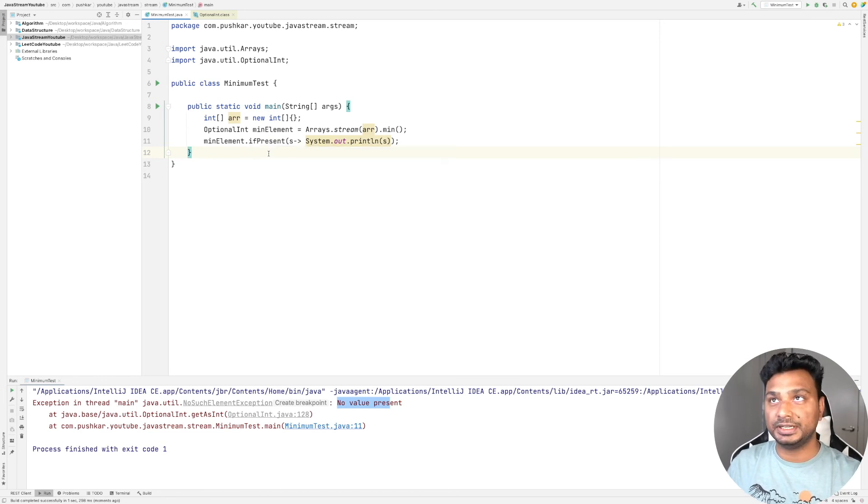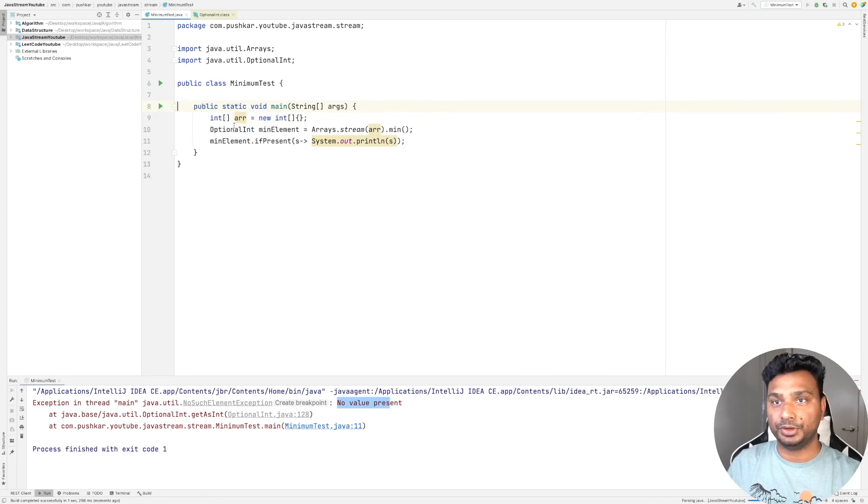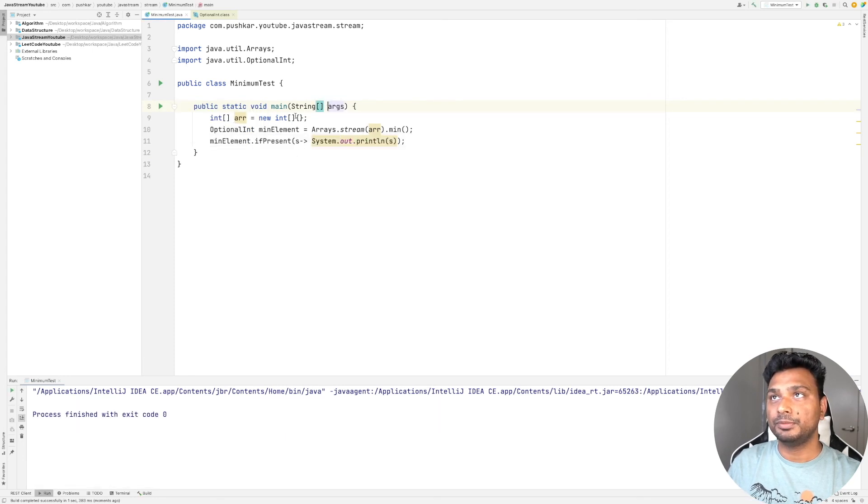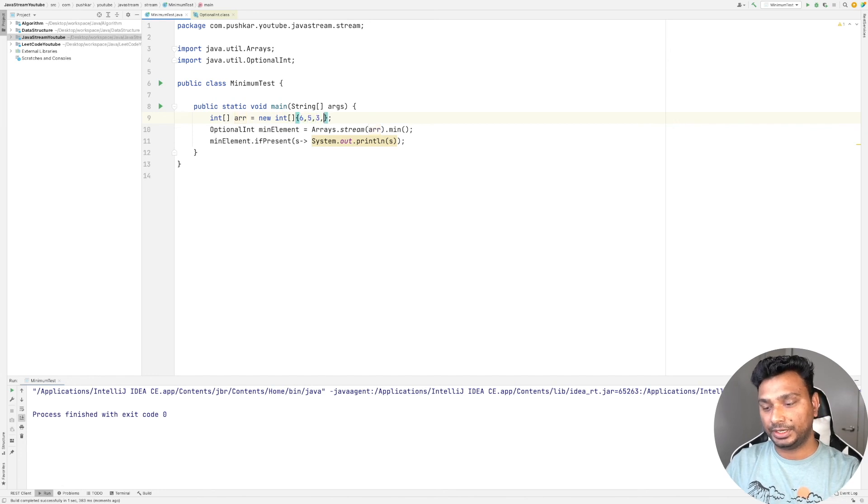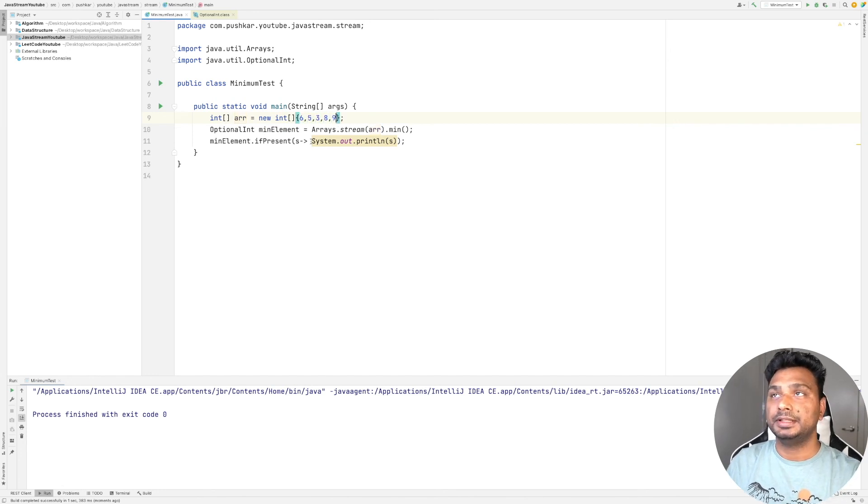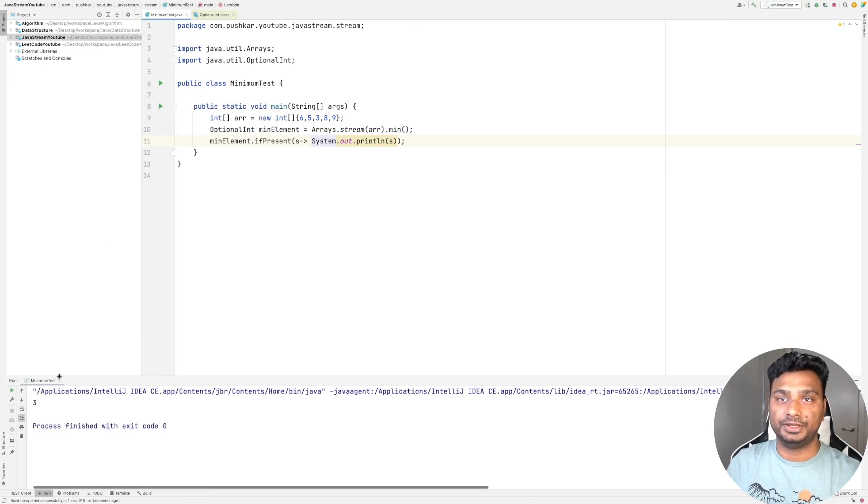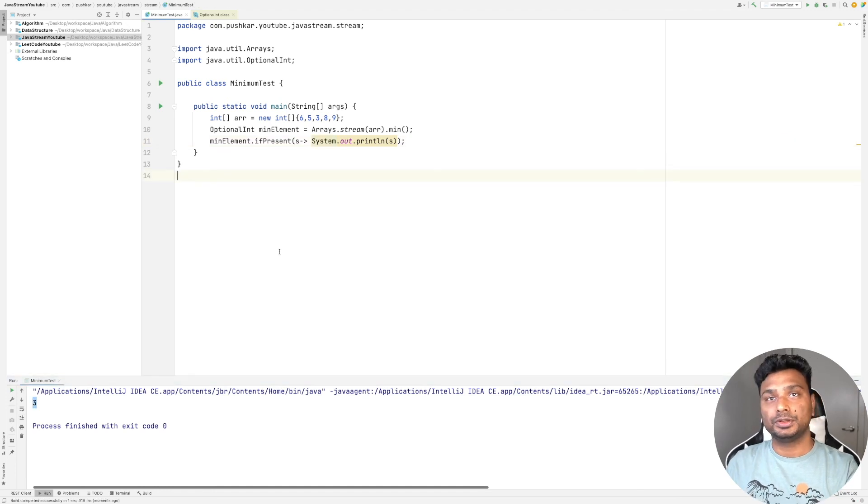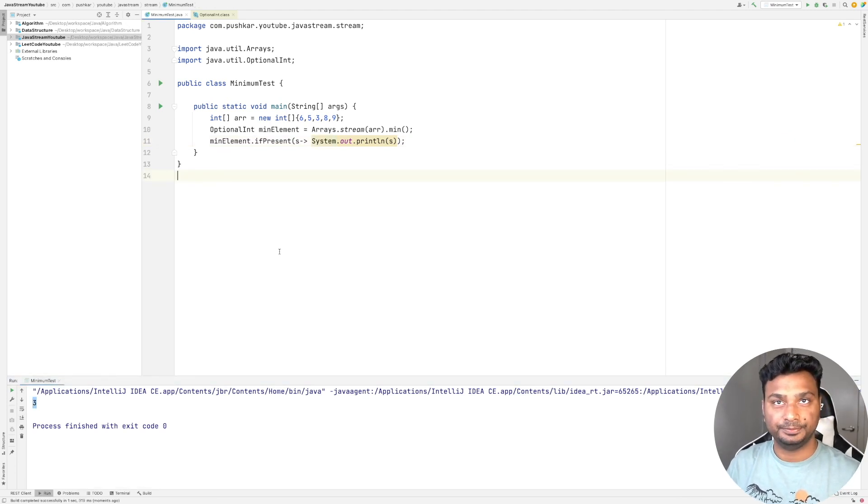Since it is not present in this case, this won't fail but it won't give any output. But if we have input like 6, 5, 3, 8, and 9, then we'll have our output. I think it will be 3. As you can see, three. This is it for this video. Thanks, bye.